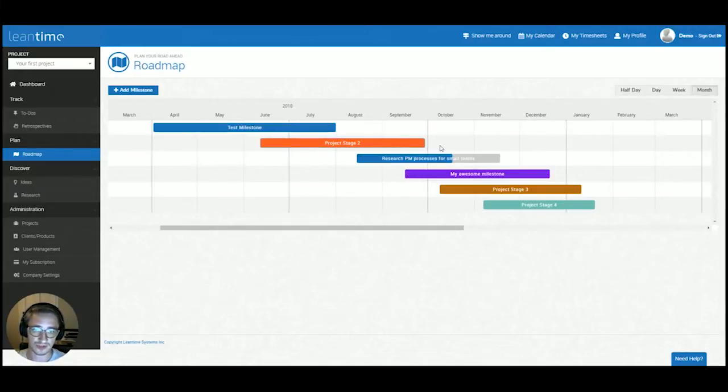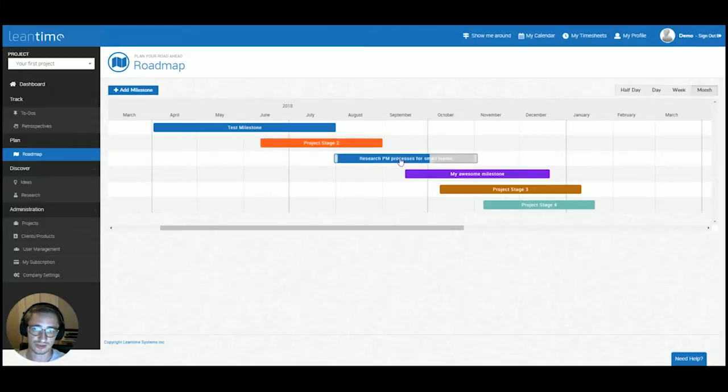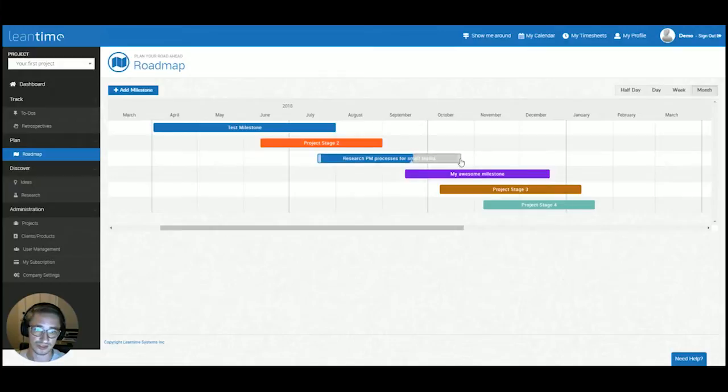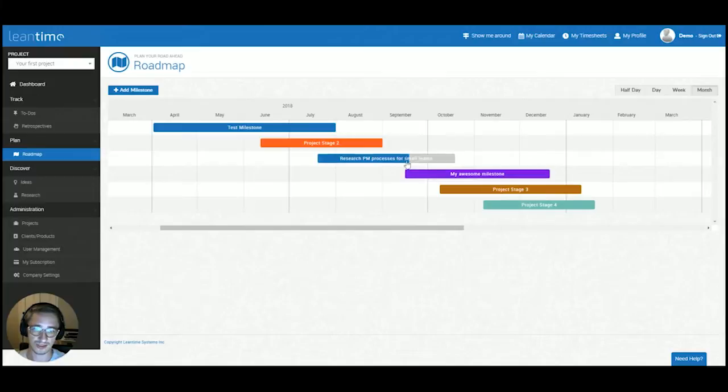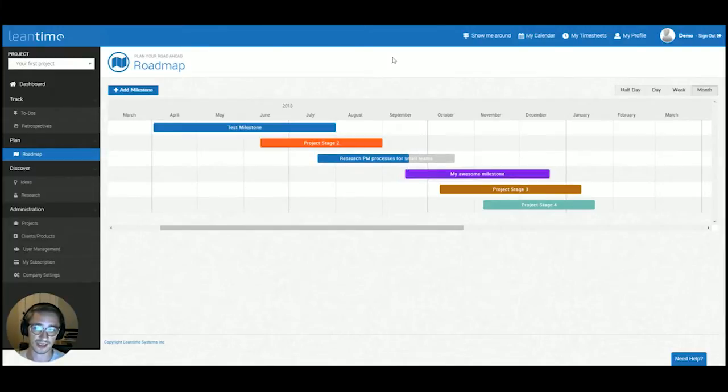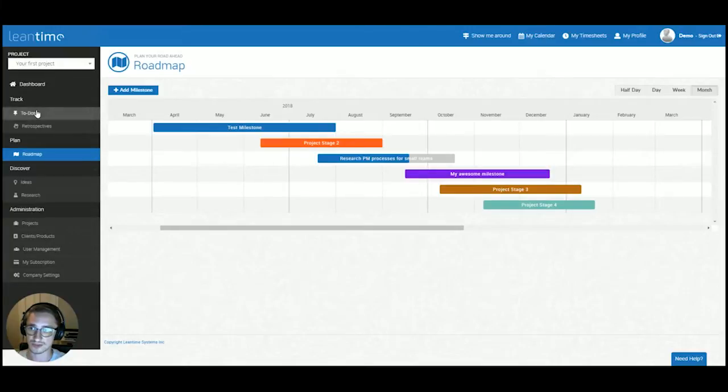This also gives you the ability to change the duration for each of those milestones and define when exactly you want to work on these, as well as a progress bar to see how far along you are within this milestone. These progress bars are directly tied to the to-dos for each of those milestones.